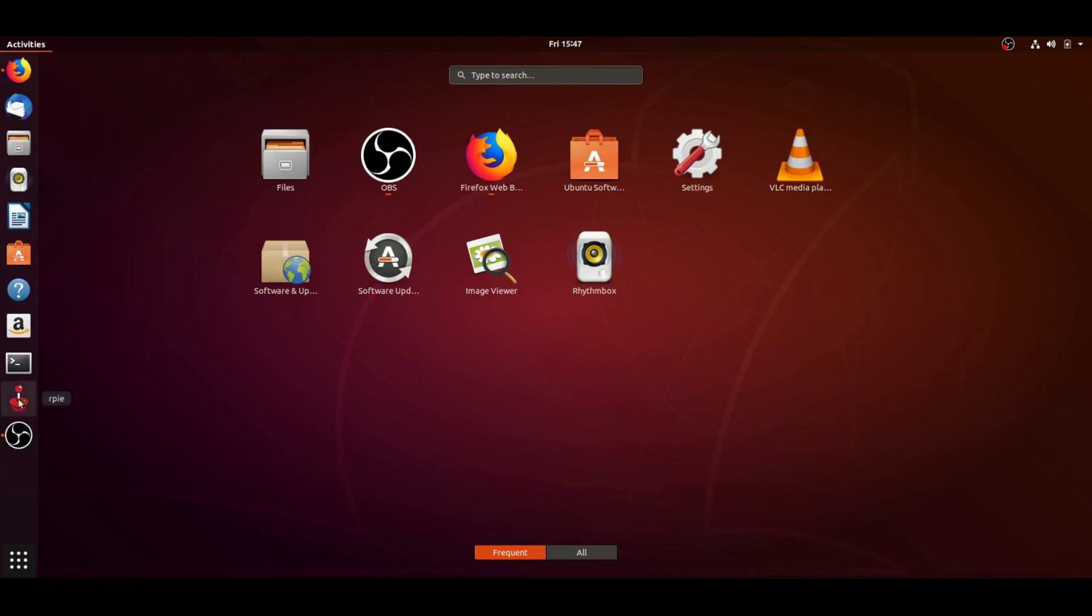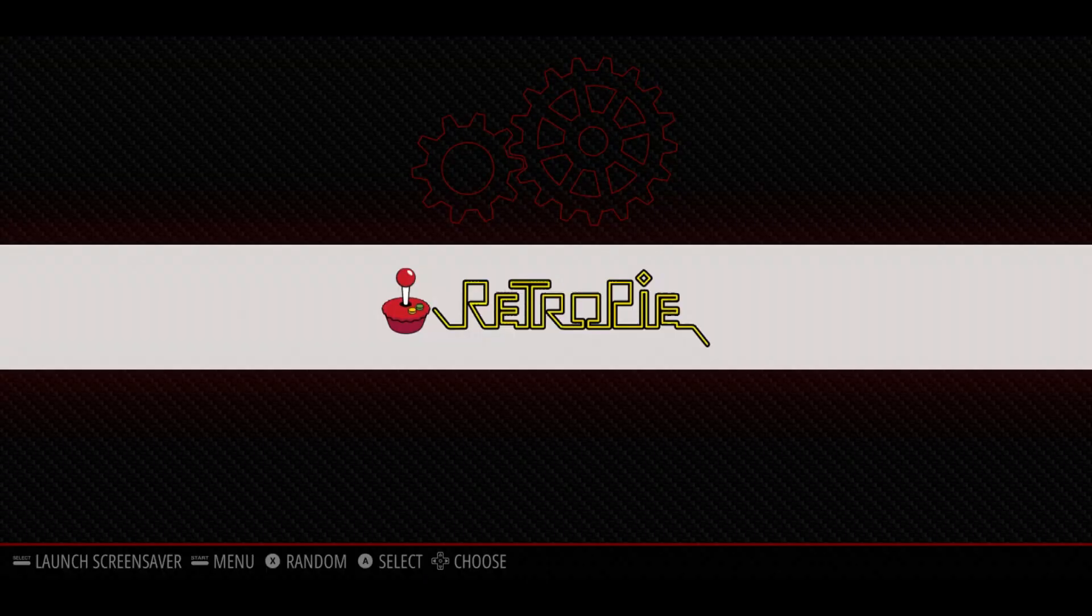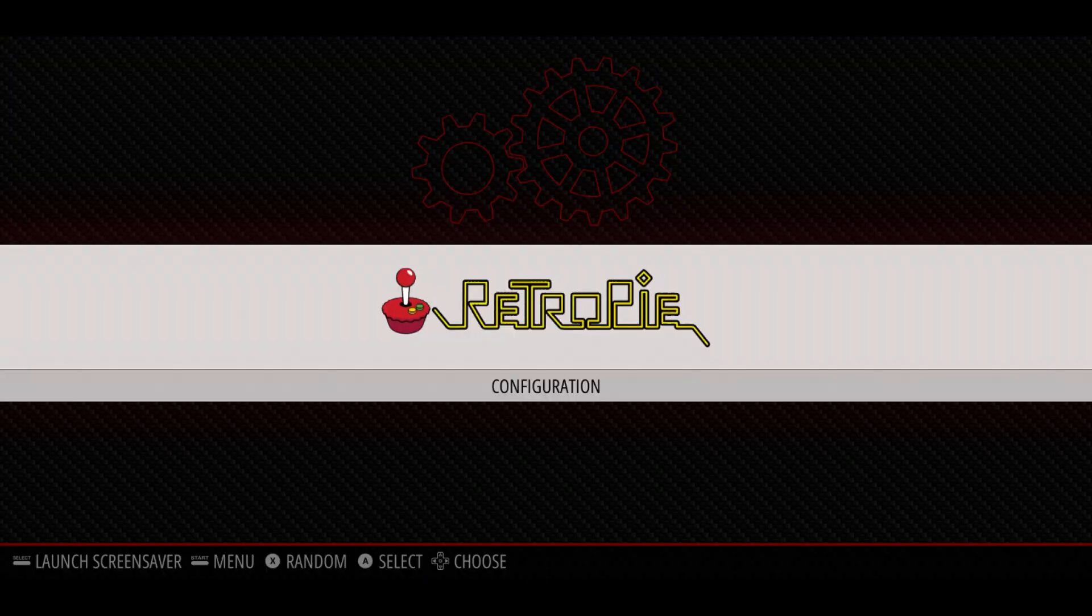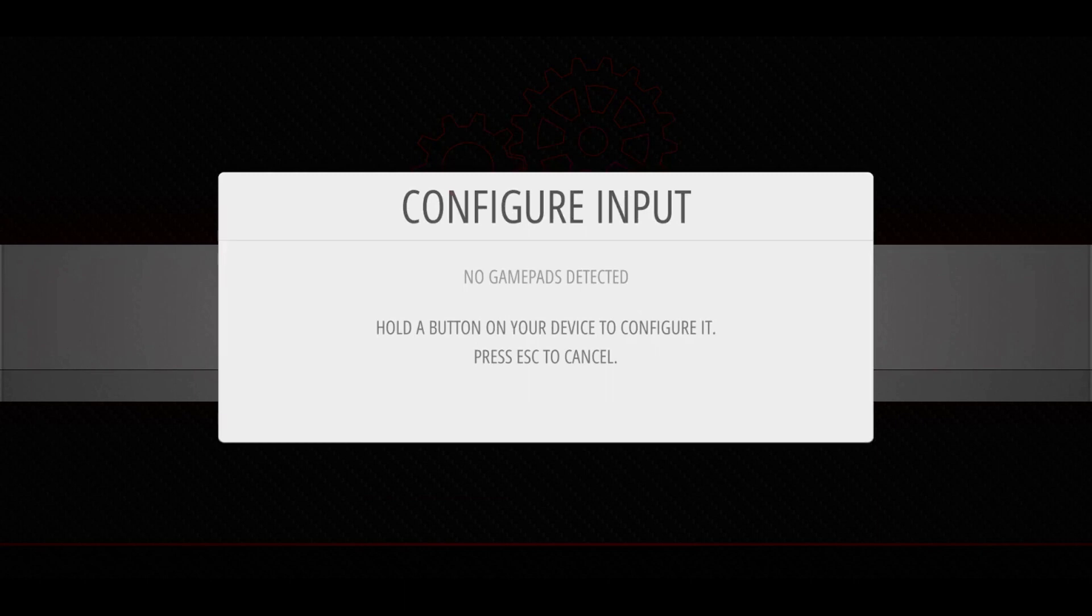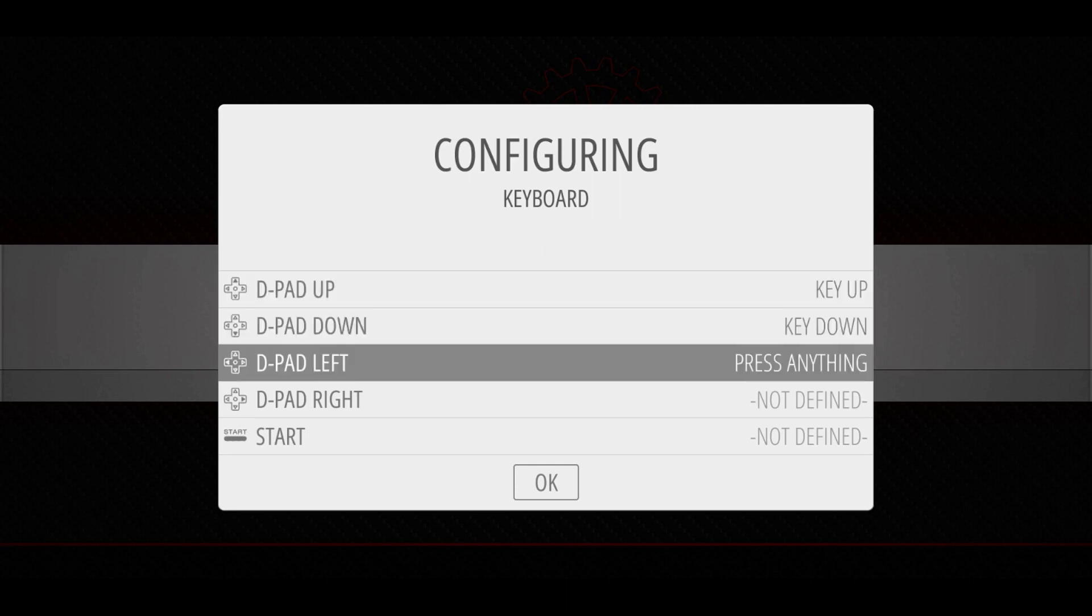Now the first time you launch, it should prompt you right away to configure an input. You're going to see nothing configured, not even your keyboard if you're on a laptop. You're just going to hold down a button on your keyboard and then it recognizes it. Then you're going to configure the keyboard as normal.